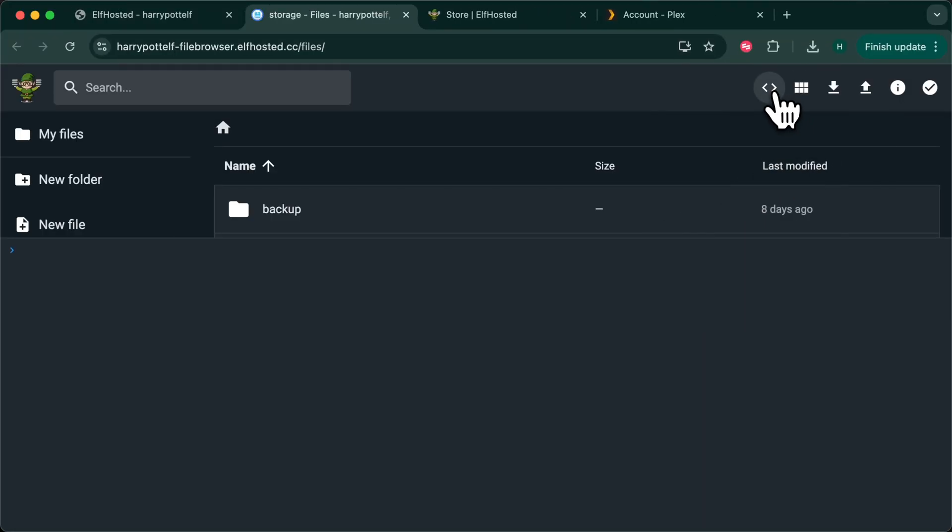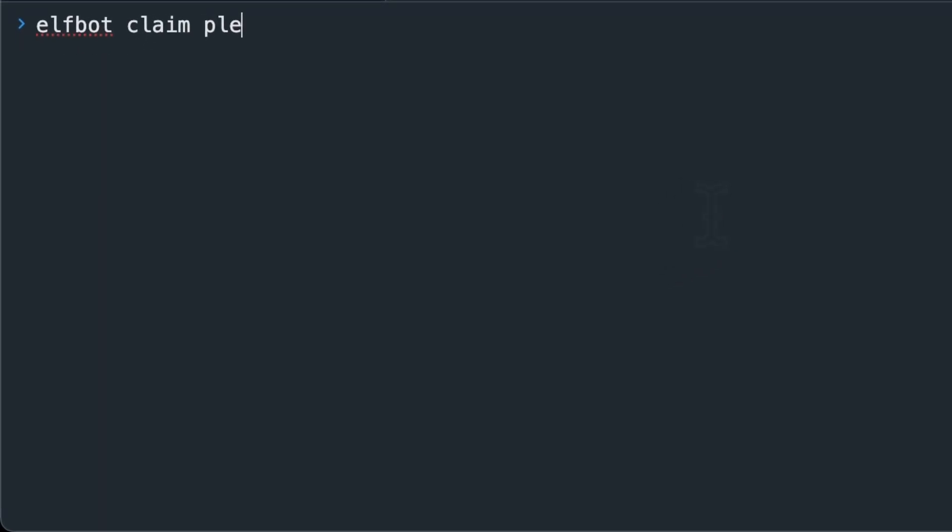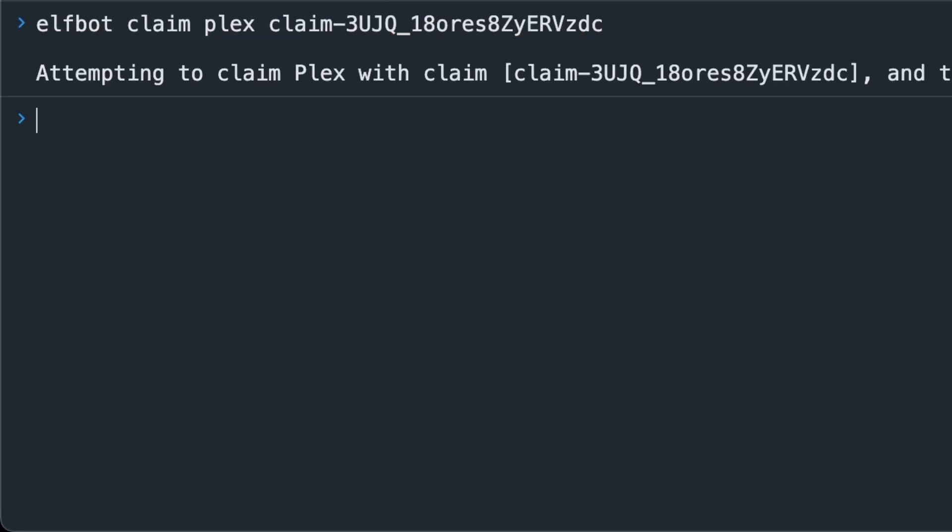Click on the console icon and run ElfBot claim Plex paste your code. In the background this will cause Plex to restart itself and on restart it will claim itself against your Plex account.